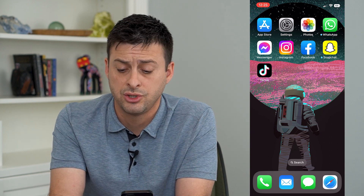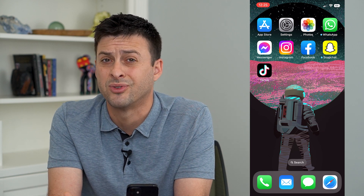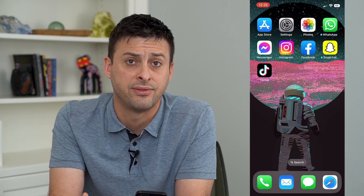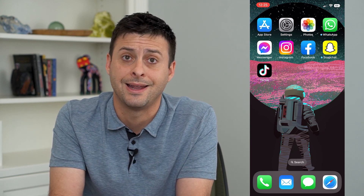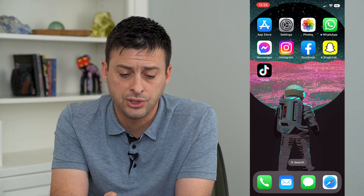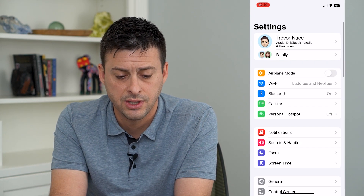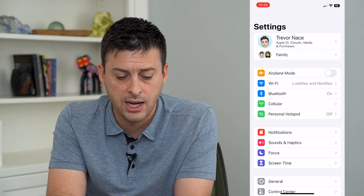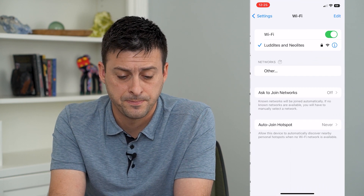They can monitor everything. So it's common for schools, for workplaces, stuff like that — so they can really control what you can and can't do. To do that, let's hop into our Settings and tap on Wi-Fi.